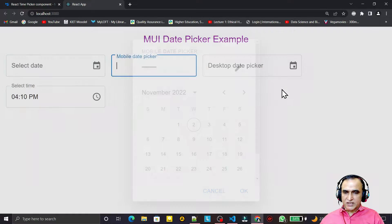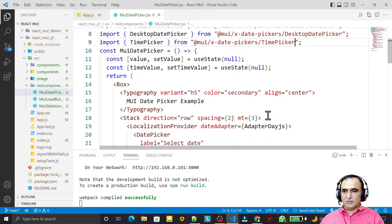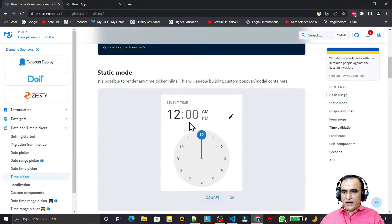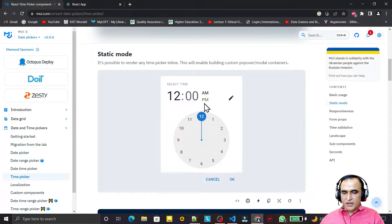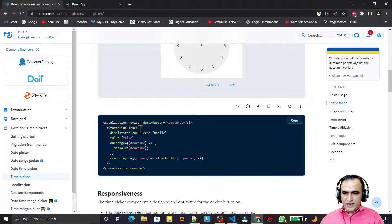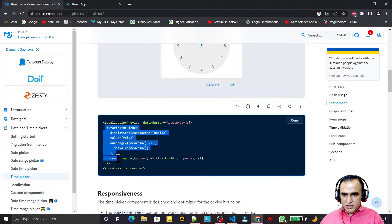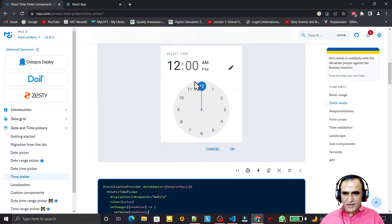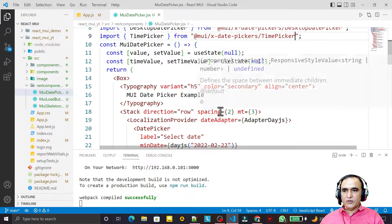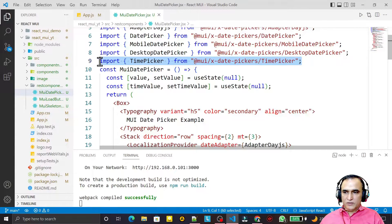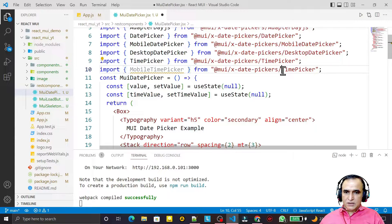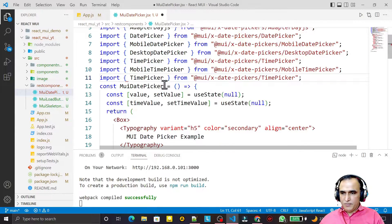Just like we have a normal DatePicker, mobile DatePicker, and desktop DatePicker, similarly we have those variants for TimePicker too. We have a StaticTimePicker as well — similar to how we have a static DatePicker. So we have a mobile version, a desktop version, and a static one. You can choose whichever you want to use.